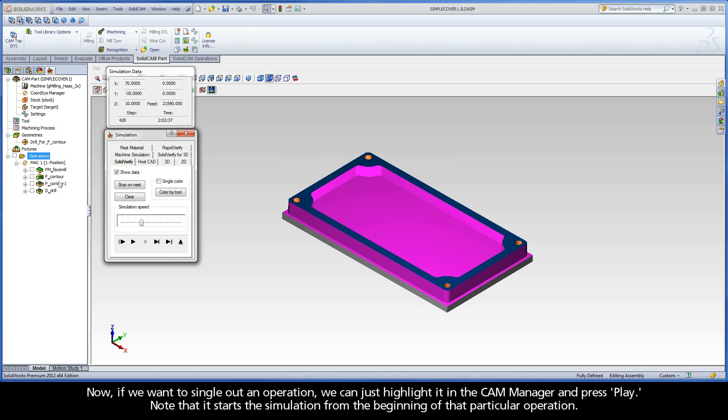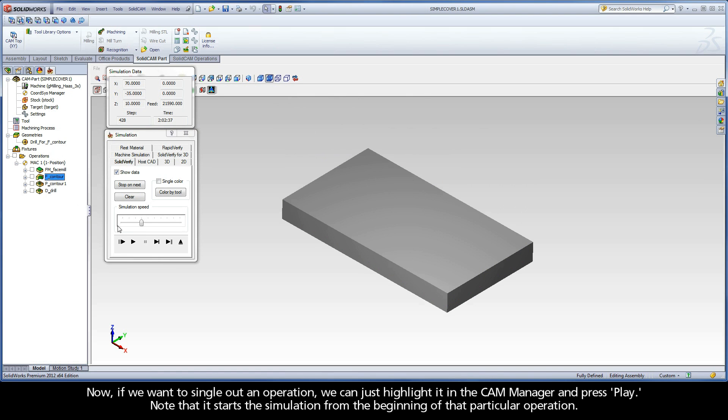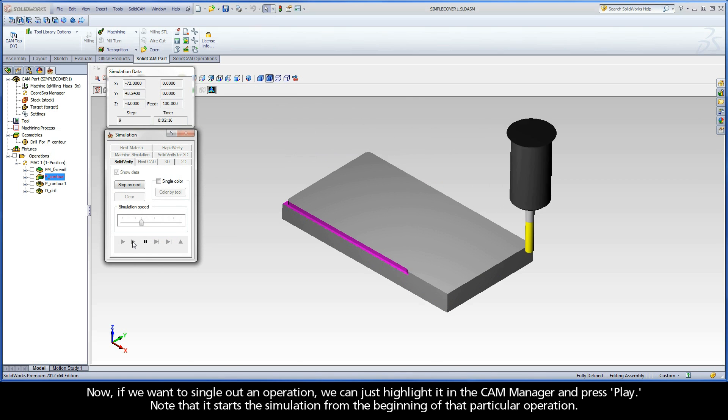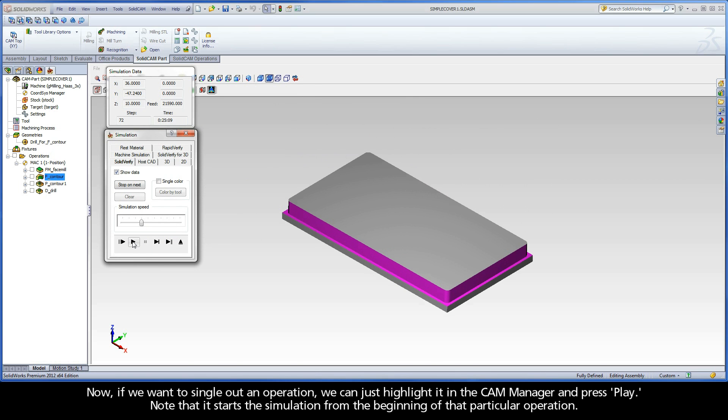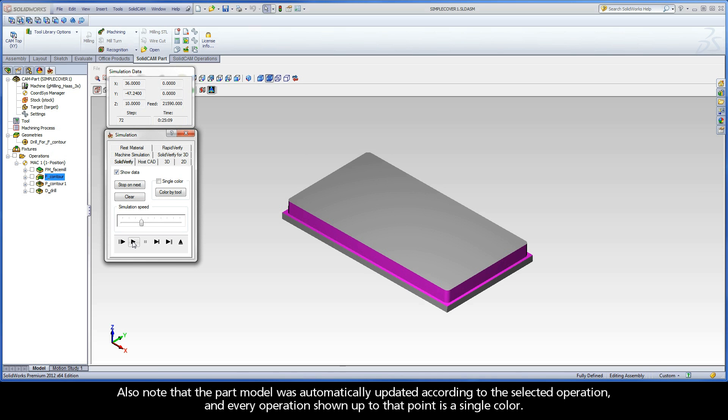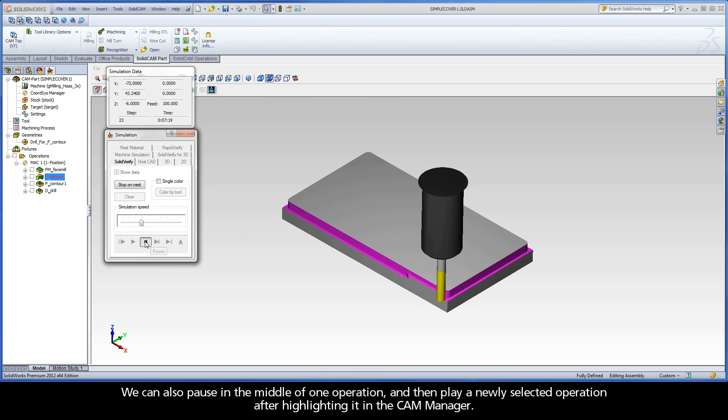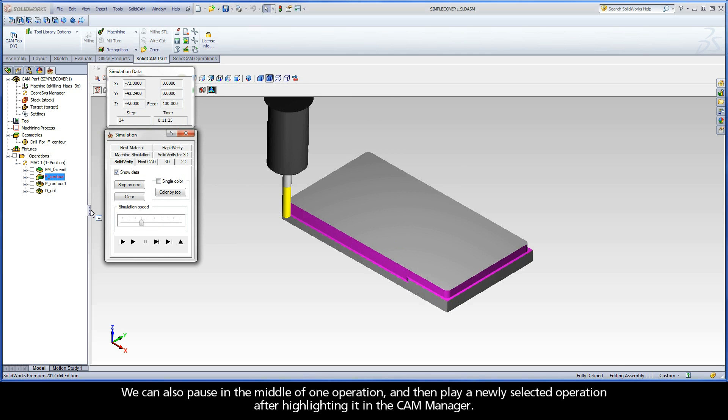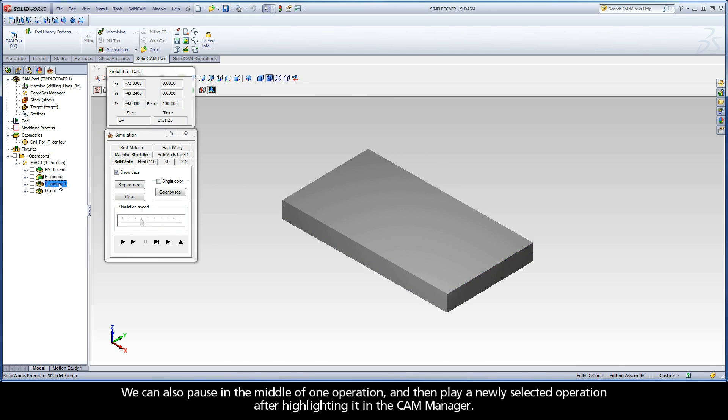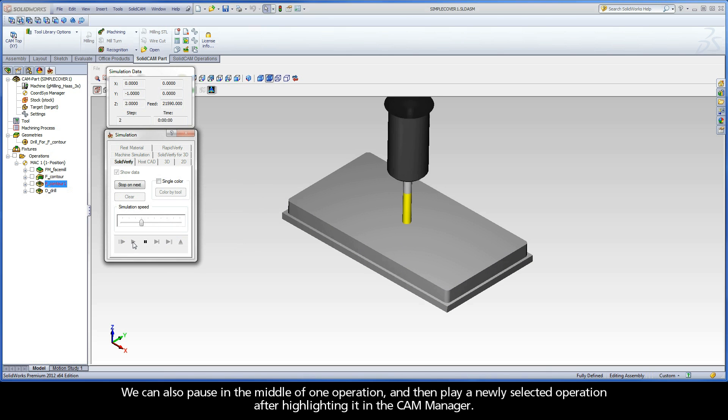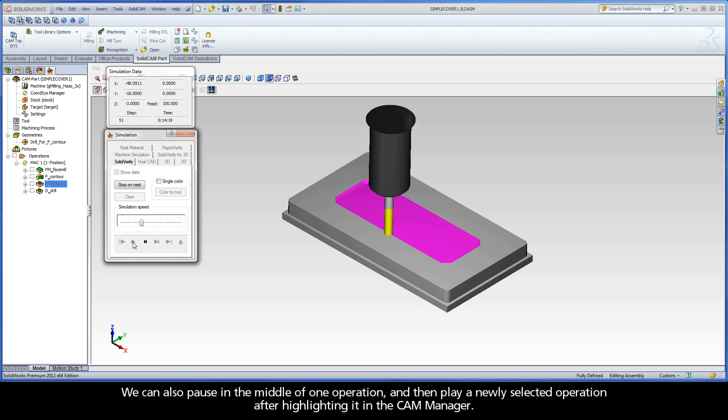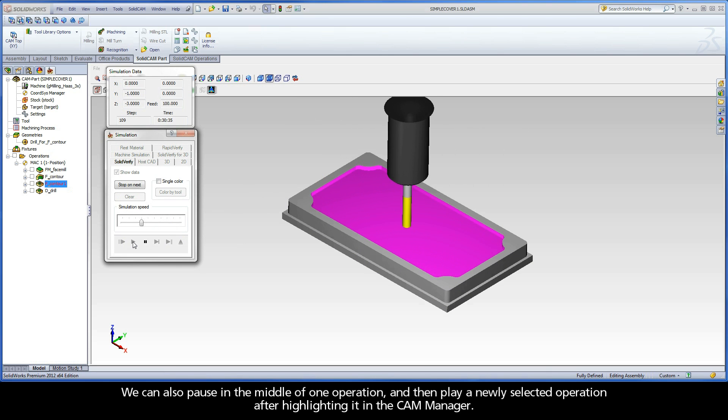Now, if we want to single out an operation, we can just highlight it in the CAM manager and press play. Note that it starts the simulation from the beginning of that particular operation. Also note that the part model was automatically updated according to the selected operation, and every operation shown up to that point is a single color. We can also pause in the middle of one operation and then play a newly selected operation after highlighting it in the CAM manager.